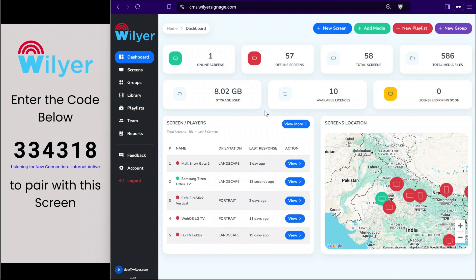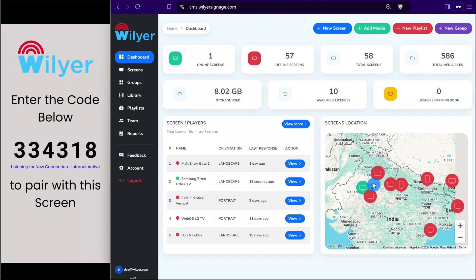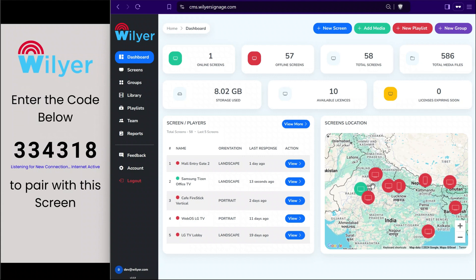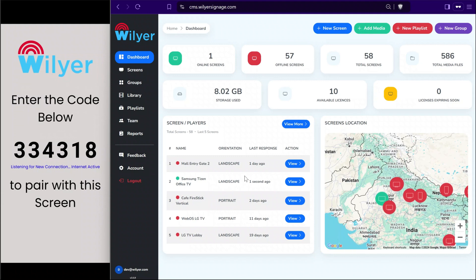In the dashboard section you can see the number of screens that are online and all the offline screens. You can also map each screen on a Google Maps location and tag the screens so that you can see an overview of the number of screens in a particular area, along with a gist of screens that are currently active.